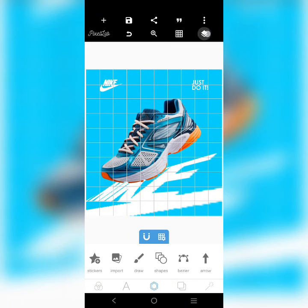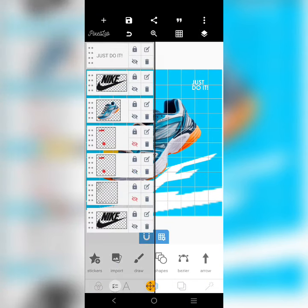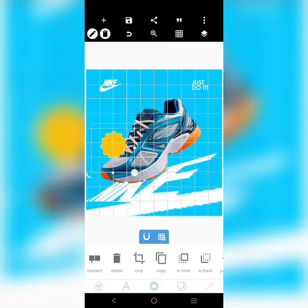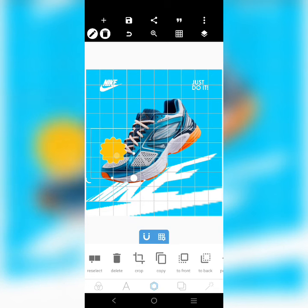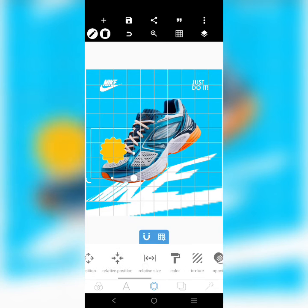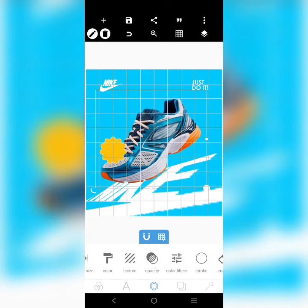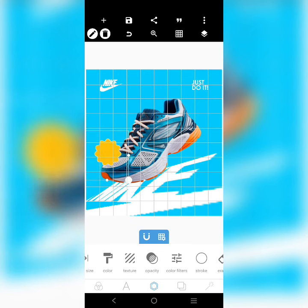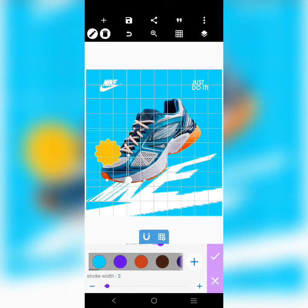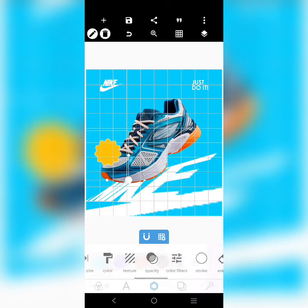Then I brought in this shape. I used a yellow color — you could also use another color from the shoe, but yellow works for me. I added a white highlight outline to it; make sure the width is just two or three.